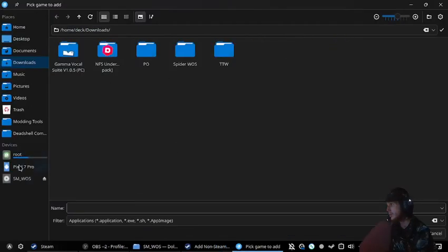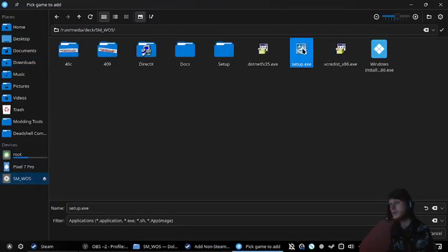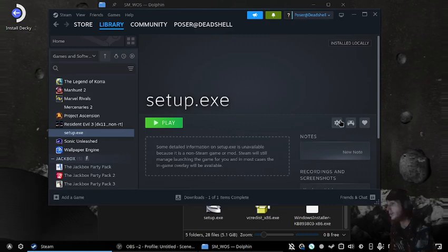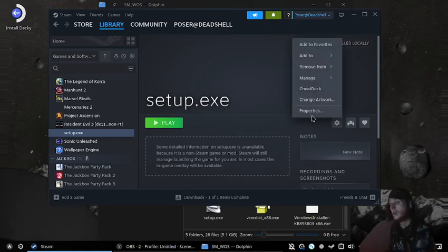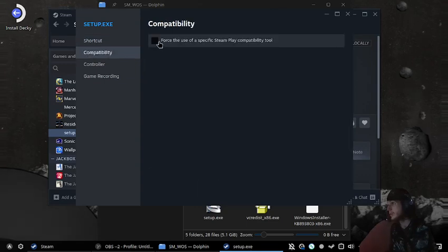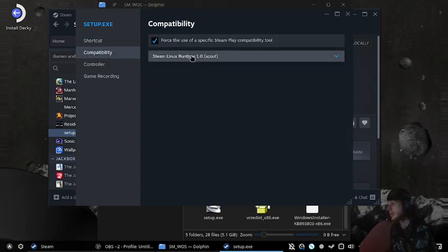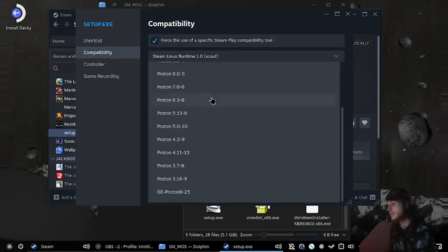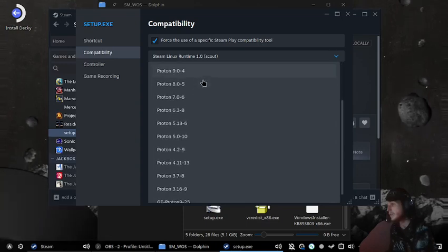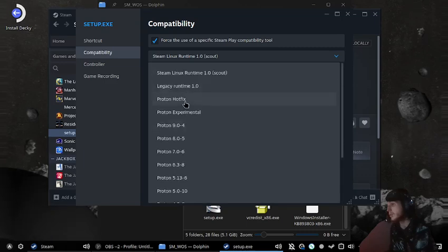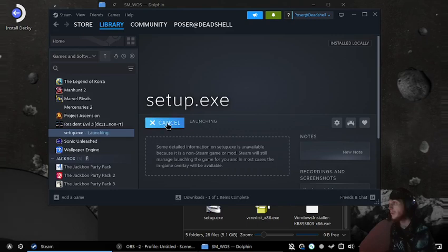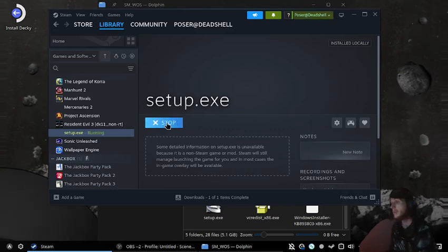Browse to where it is, select setup.exe, click Add Selected, then go to Properties, Compatibility, and set it to Proton Experimental. Then we run the installer.